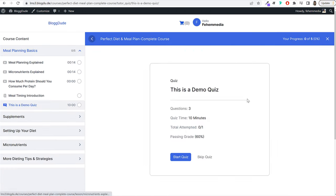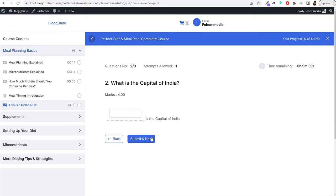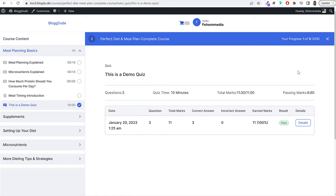We'll also see how to integrate different payment gateways to accept payments for paid courses. And because we'll be using a page builder, creating this website is really easy and the design is amazing. We'll also make sure that this website is 100% mobile-friendly, responsive, fast, safe, secure, and beautiful in terms of design.